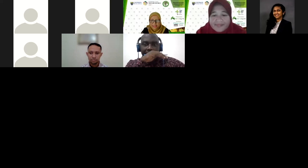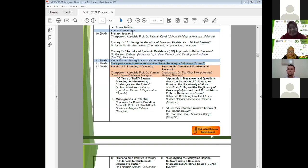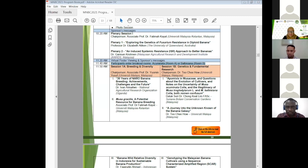Last but not least, we have Dr. Fajaruddin Ahmad from Indonesia Institute of Science to present his research on banana wild relative diversity in Indonesia for sustainable banana production. Welcome, Dr. Fajaruddin.